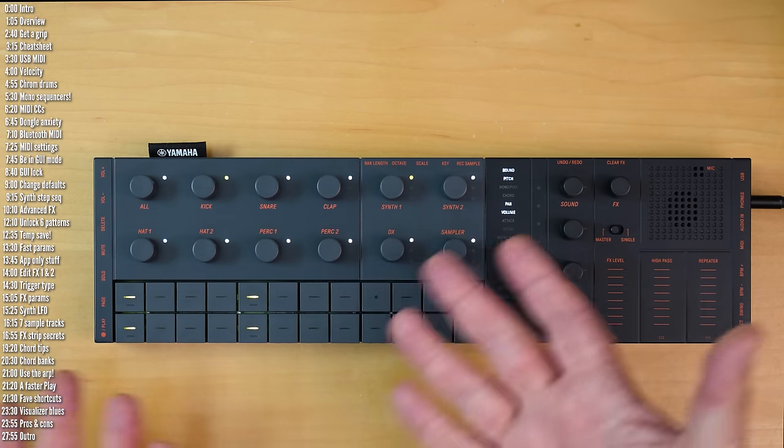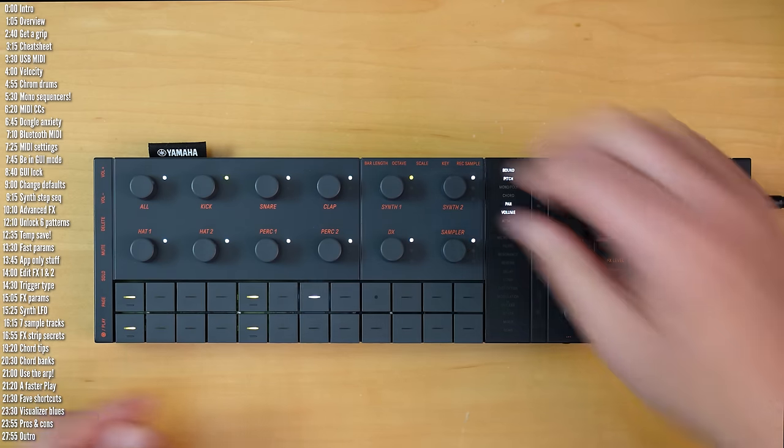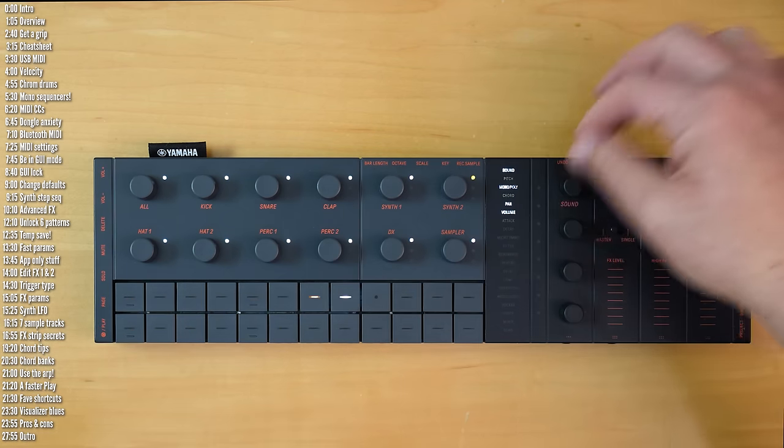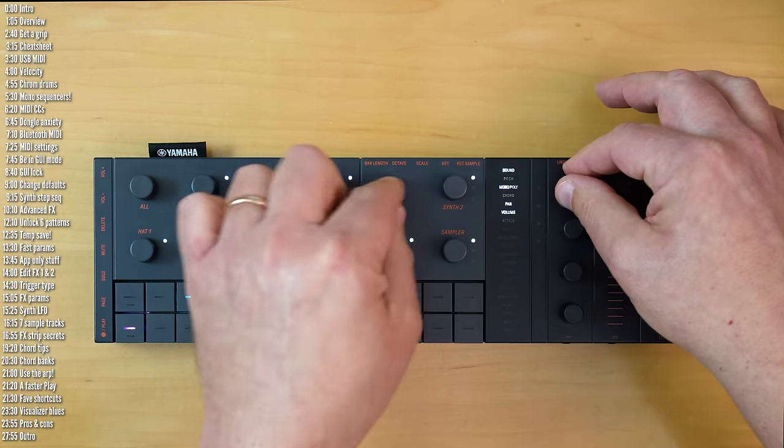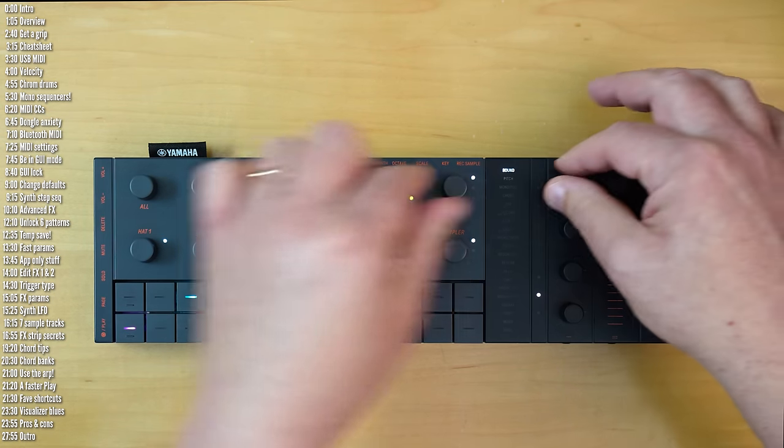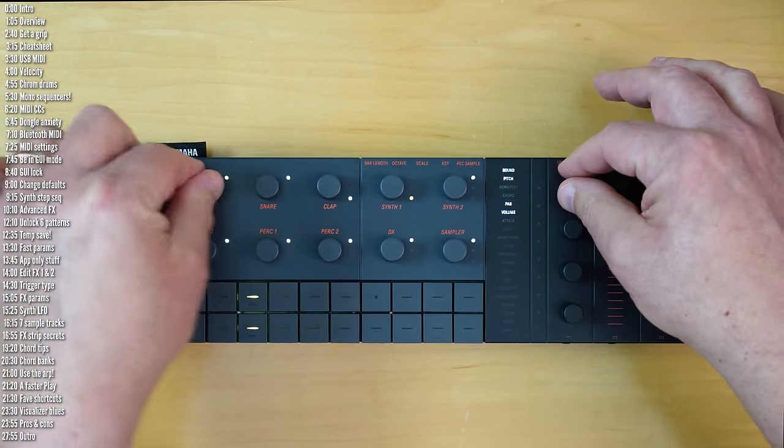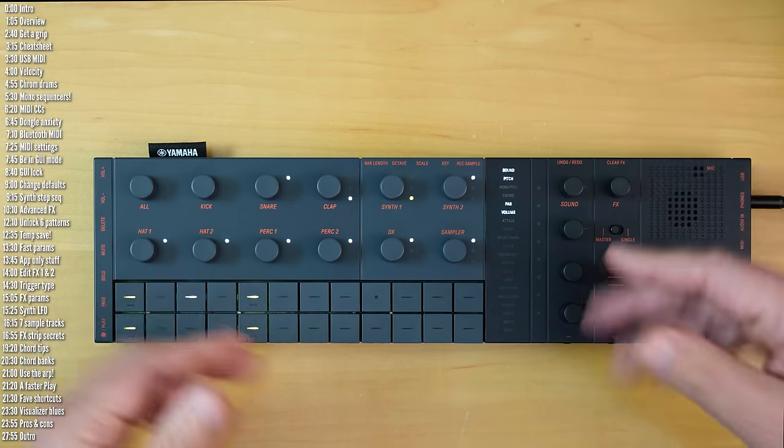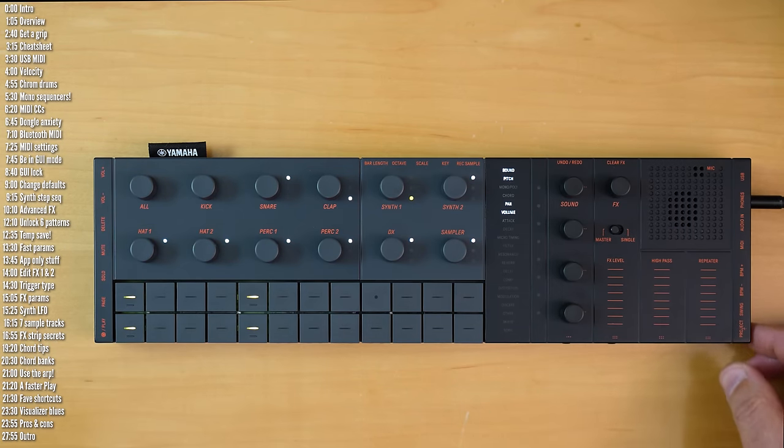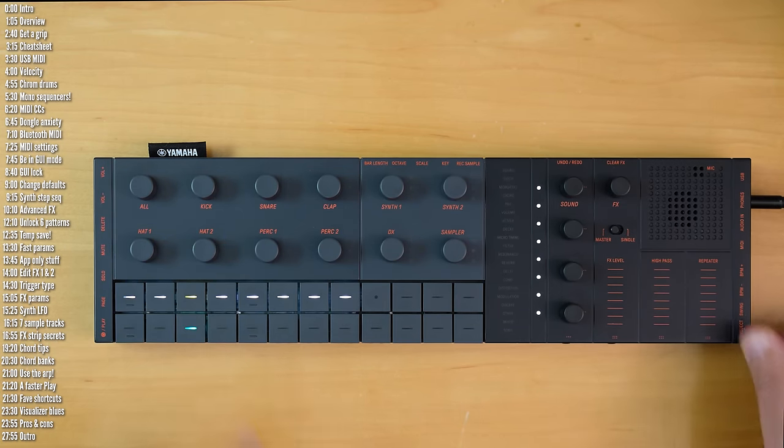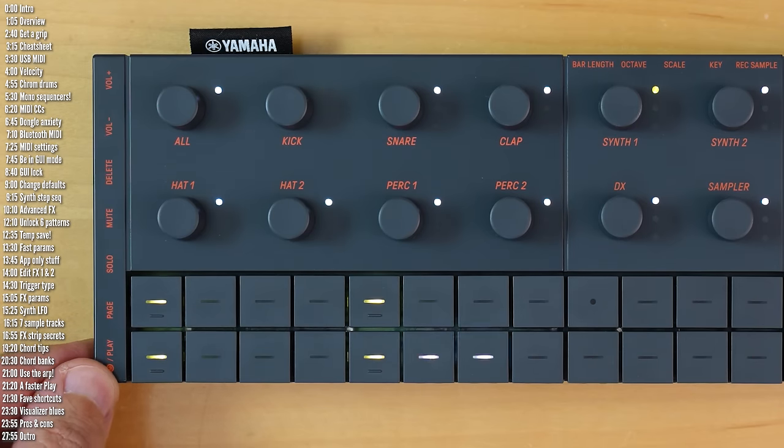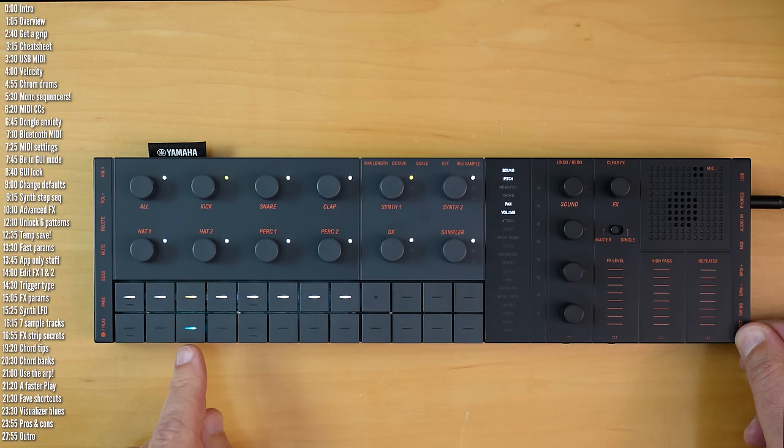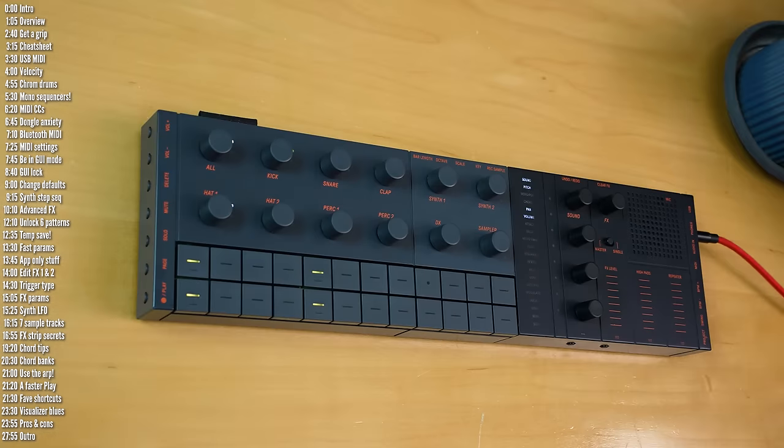I don't know why they don't just enable this by default. Anyway, you can then go ahead and make changes to the project, let's say change a few sounds, make a mess of things, and always go back by reloading the original. Just don't forget to press this button. Otherwise the project will be saved as you messed it up.